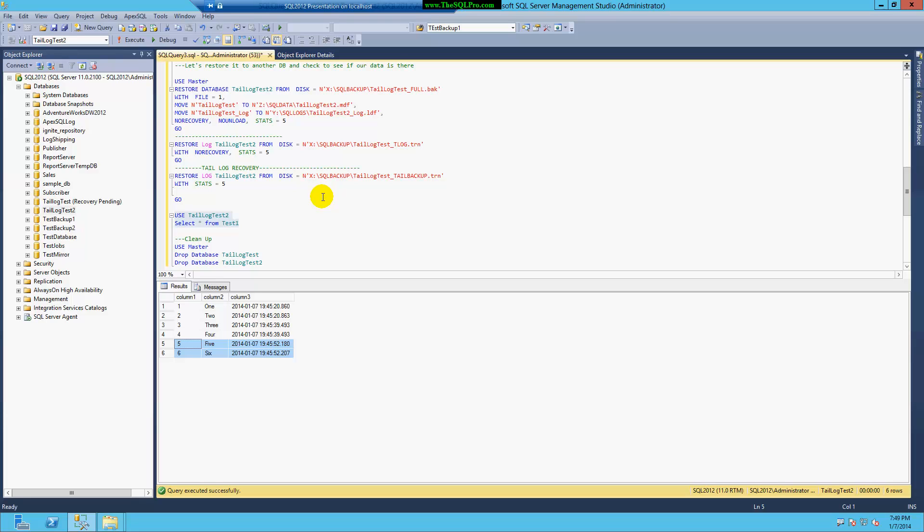And second of all, if there's an issue and you can run a transaction log backup for the tail of the log before you start looking at any recovery options, that might be a great idea.